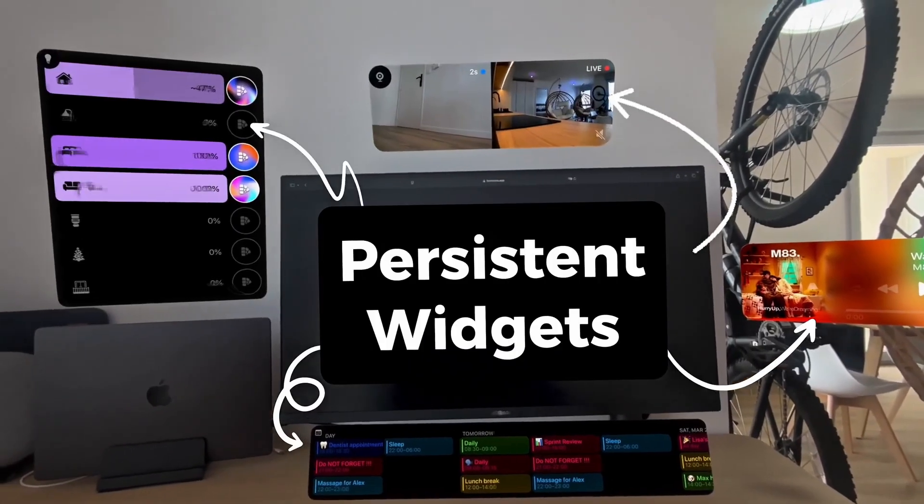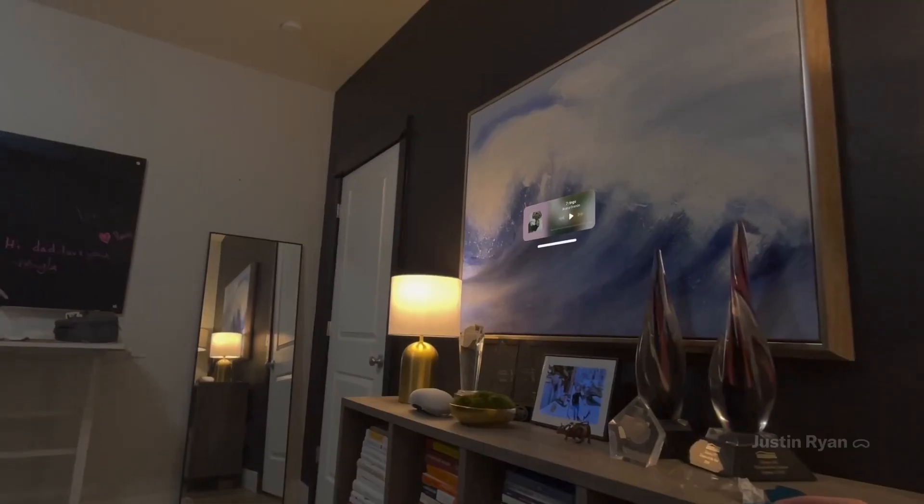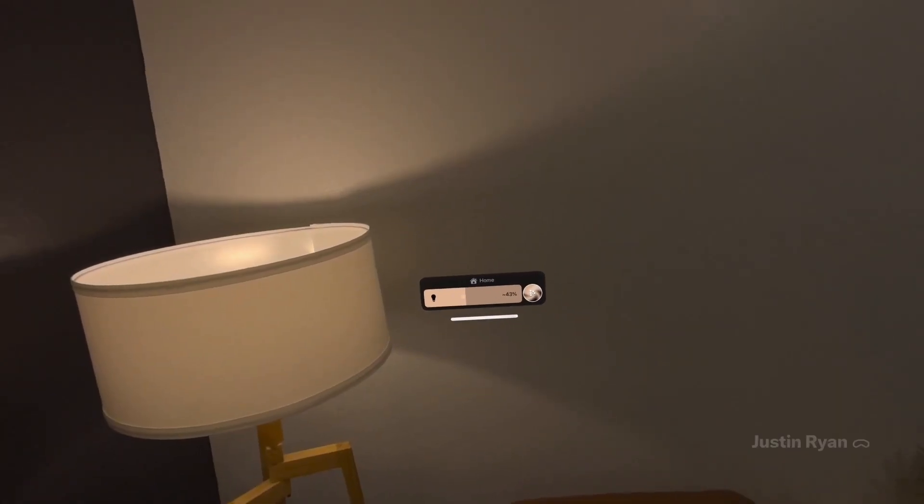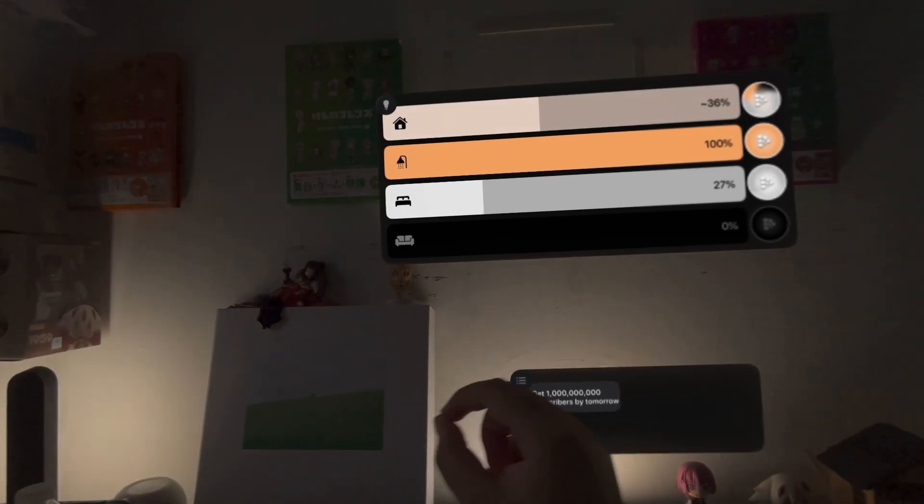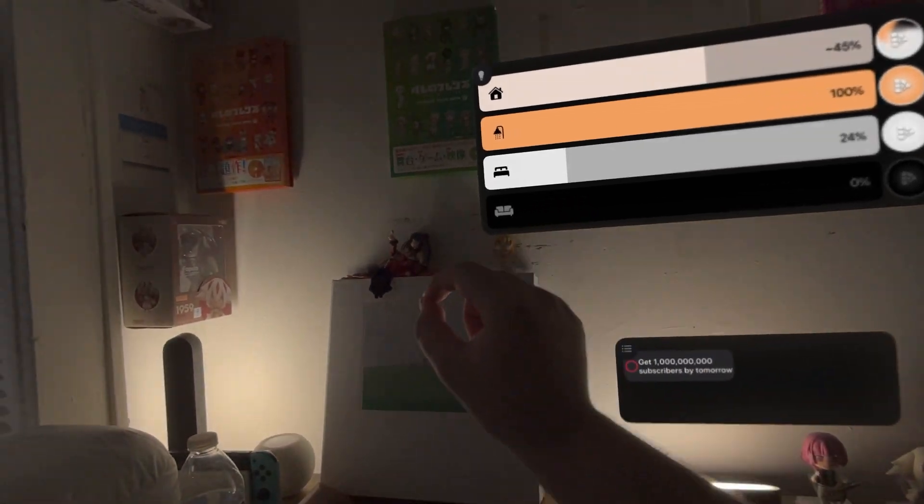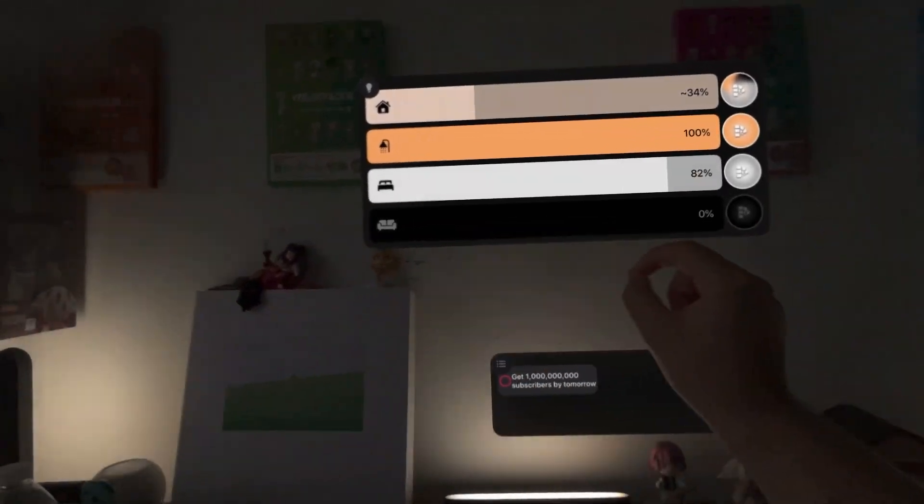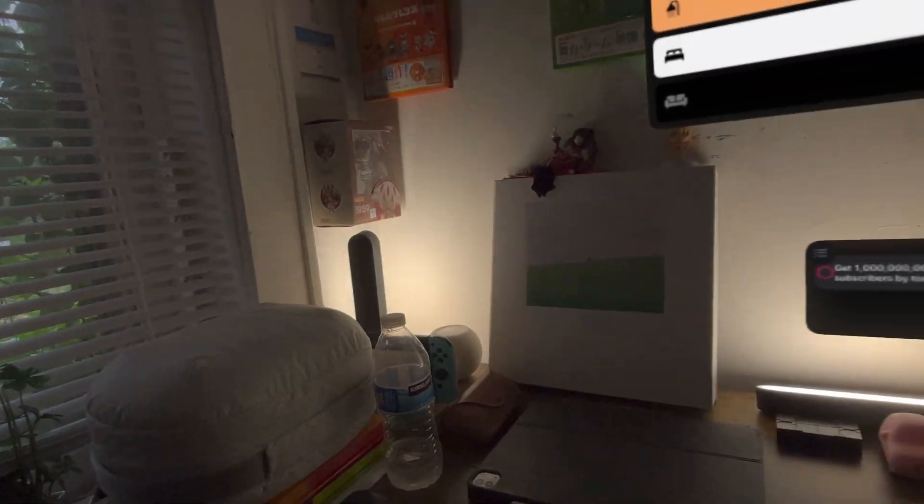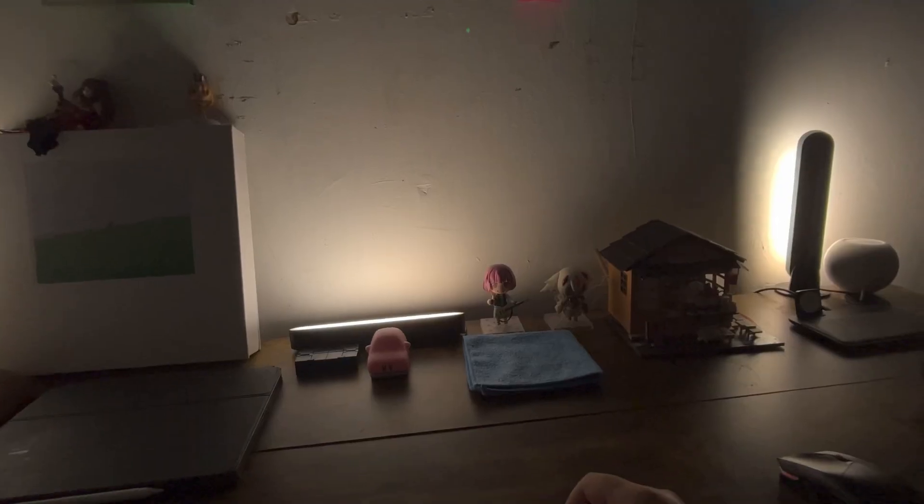Today, I wanted to show off HomeRise, an app that lets you control your entire home, including lights, cameras, and accessories, in virtual reality thanks to the Apple Vision Pro.